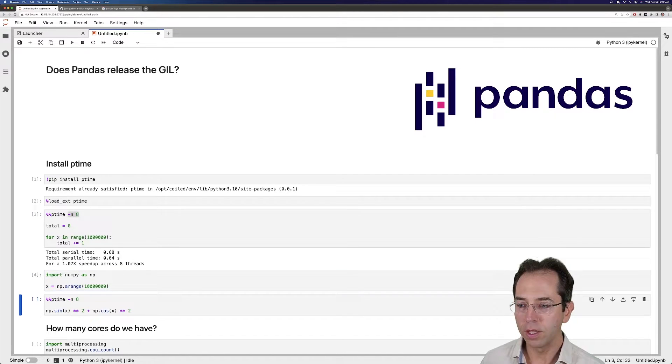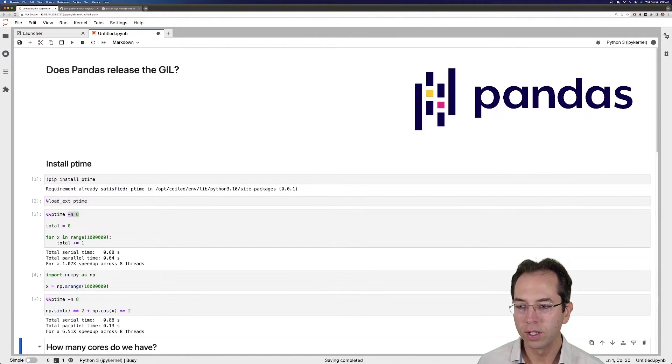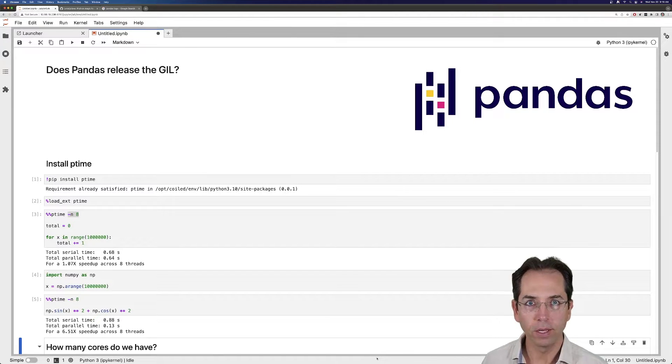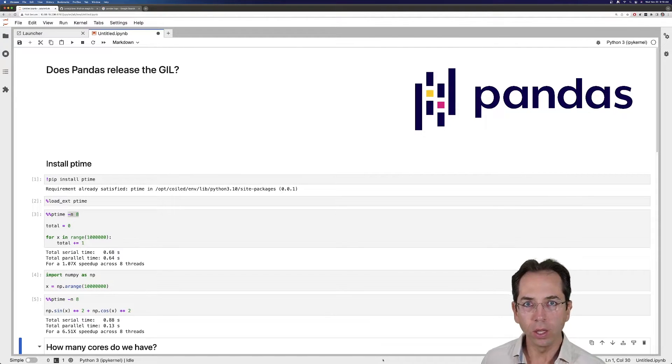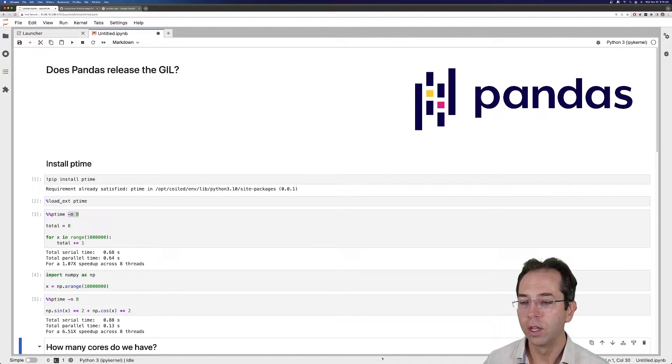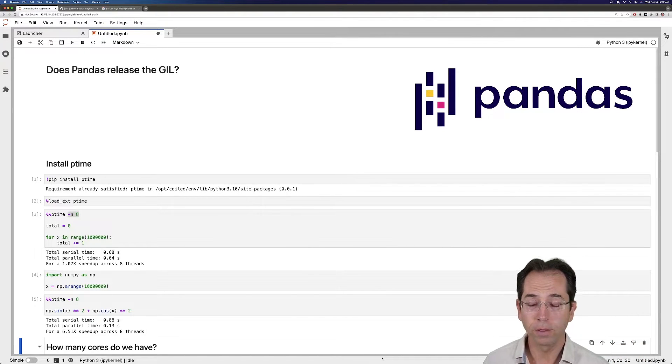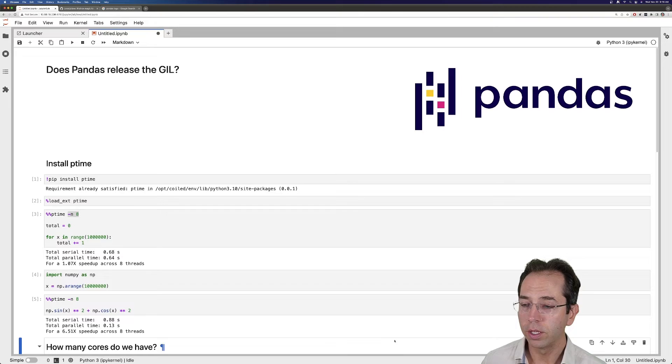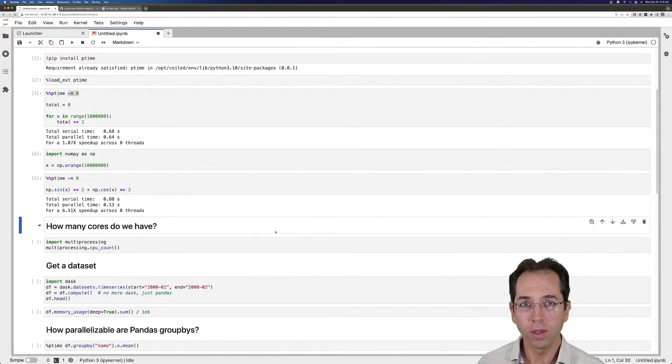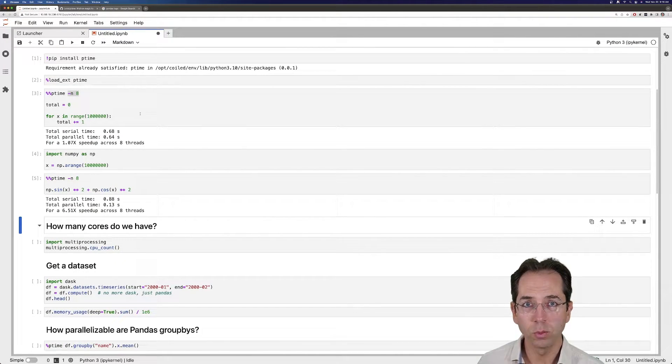Conversely, this NumPy code running with eight threads, I get about a 6.5x speedup running it in threads. So NumPy releases the GIL, not perfectly, but pretty well in this case. Or it's releasing the GIL. There's some other limitation, like memory bandwidth. But generally speaking, I get pretty good speedups with NumPy. I get pretty bad speedups with pure Python code.